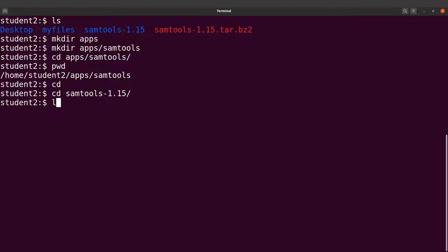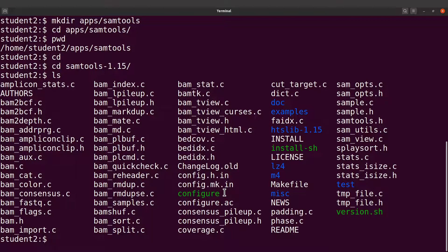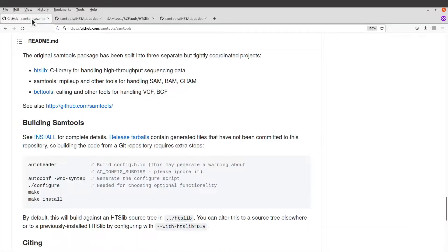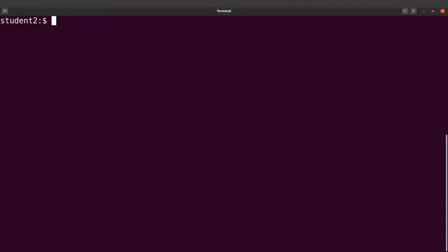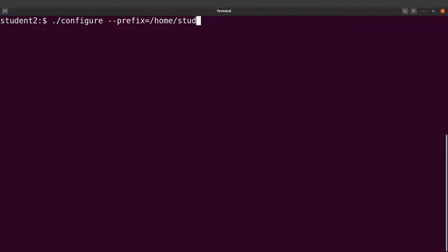We need to first run the configure command. Do an ls — you can see the configure file is already there. If you don't have it you would need to generate it, but in our case we have it. Let's clear the screen and proceed. We issue: dot-slash configure, then specify the prefix — the directory where we want the compiled files saved — using --prefix= followed by the path, which is /home/students/apps/sumtools. Make sure you put your own path there, then run this command.